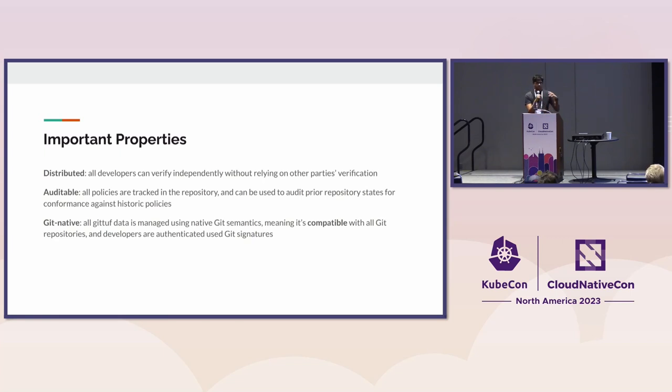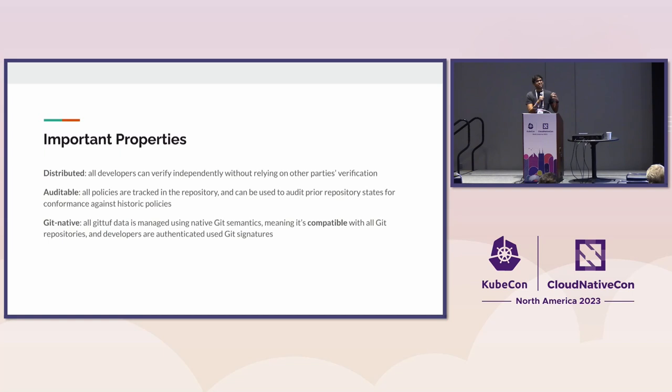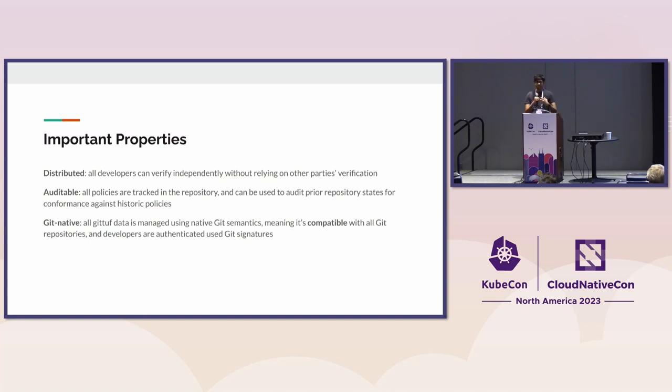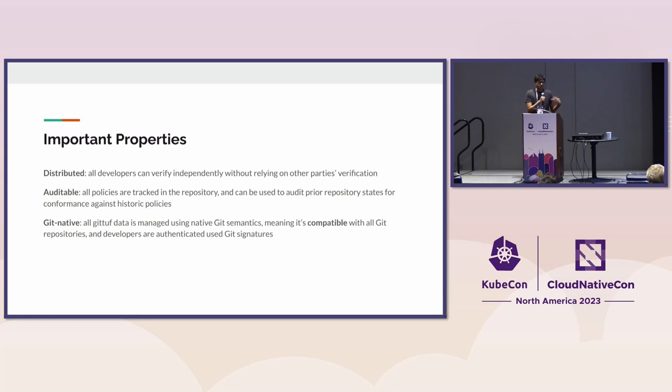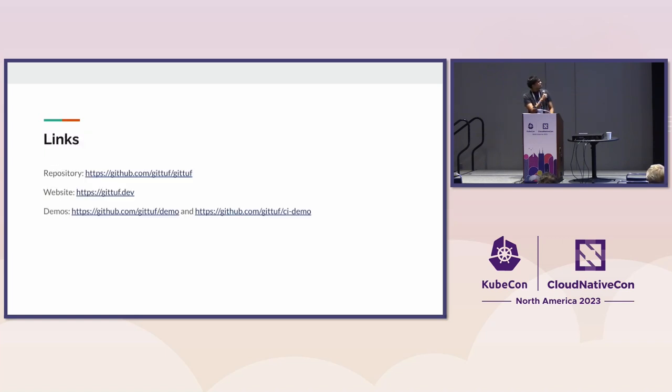Because we reuse so many Git native semantics, like the object store, the custom namespaces and Git signing, any Git repository can use GitTuf. It doesn't matter whether you're using GitHub or GitLab. The authentication just uses Git signatures, which every Git user can start using. It's compatible with all forges.